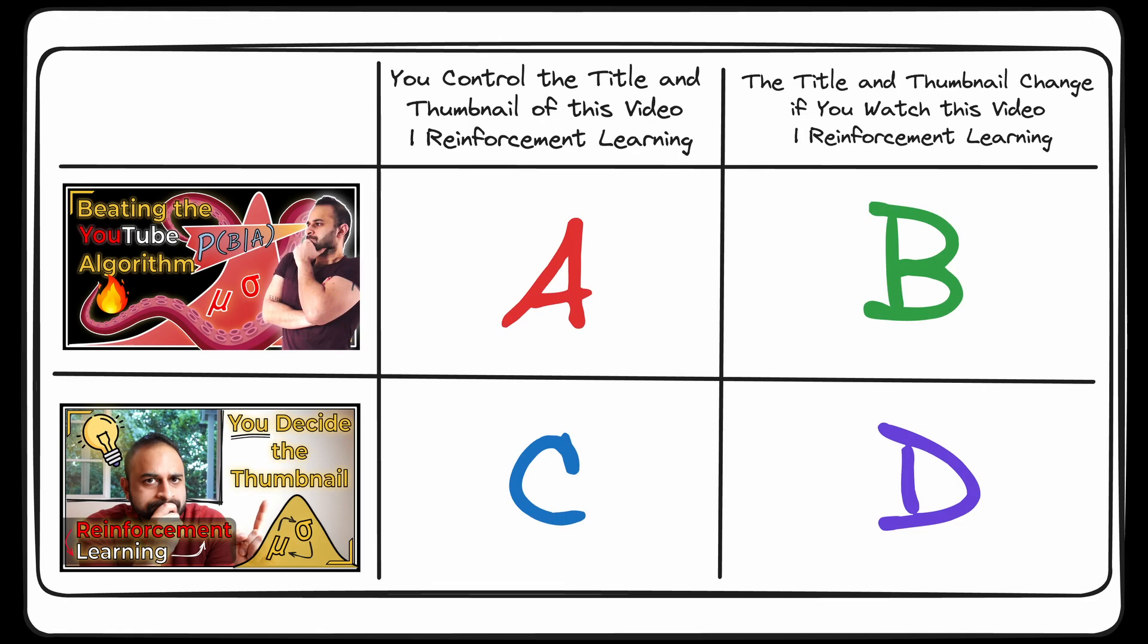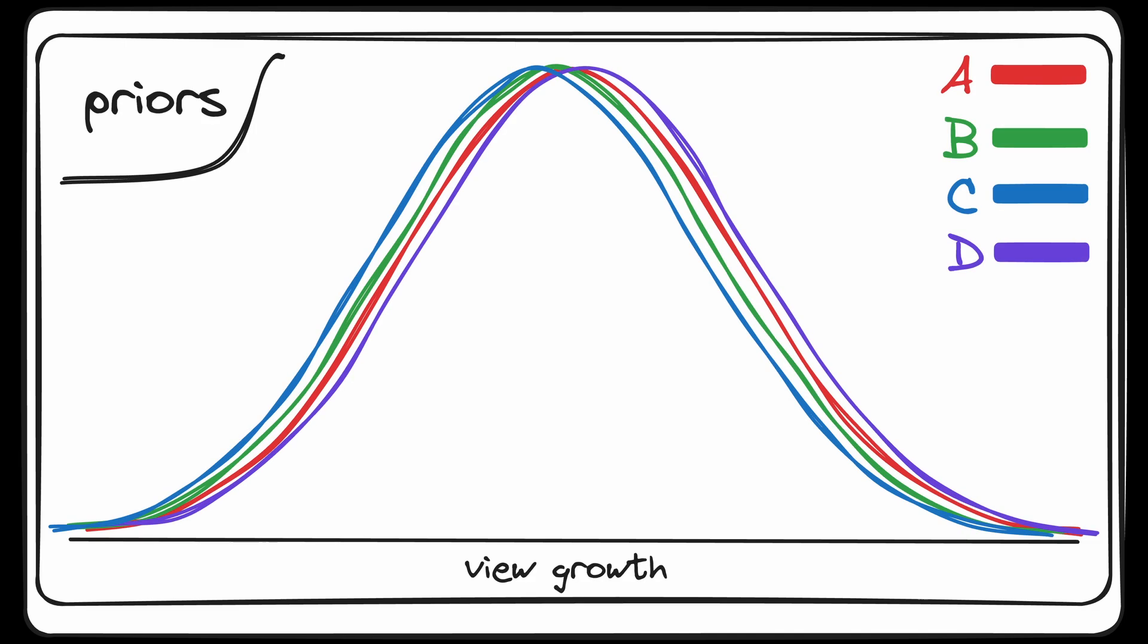I wrote an app which is given two thumbnail options and two title options, giving four overall candidates for the best way to market this video. In the very beginning, without any information, we model the distribution of view growth for each of these four candidates as the same exact normal distribution.